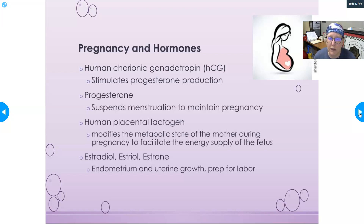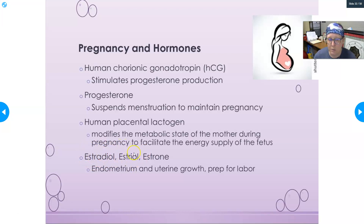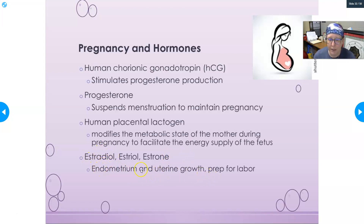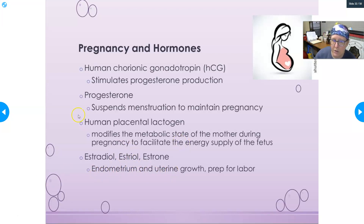The three estrogen hormones produced in the body are estradiol, estriol, and estrone. Estradiol is the primary one for the reproductive cycle, estriol is the primary one produced during pregnancy, and estrone is biologically active throughout life. Estradiol's main role is to build up the endometrial layer and support uterine growth, while estriol also supports uterine growth and prepares for labor.